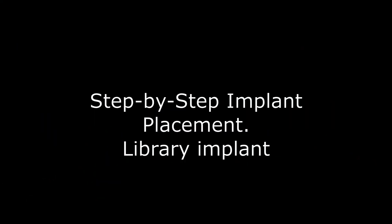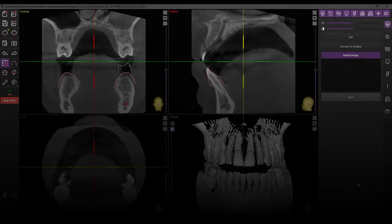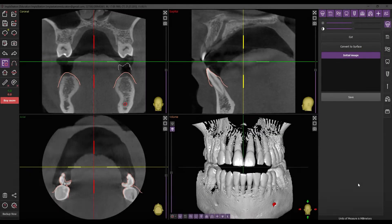Hello and welcome. In this video, we'll go through the steps of implant placement to the project, touching on library implants as well.